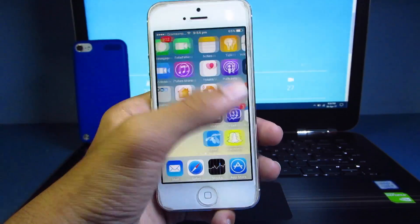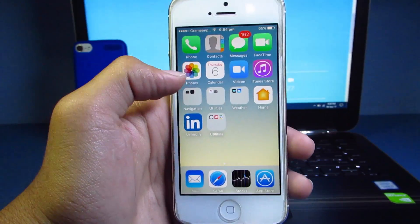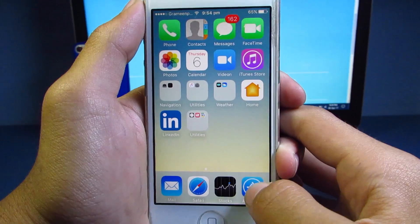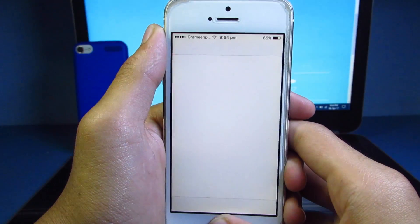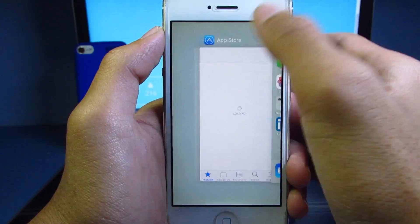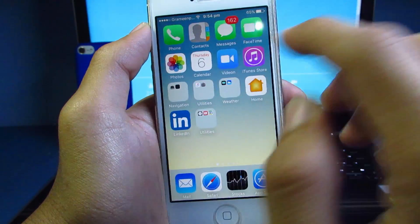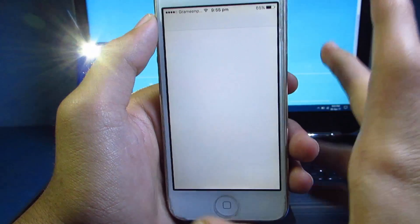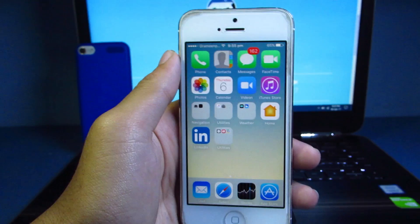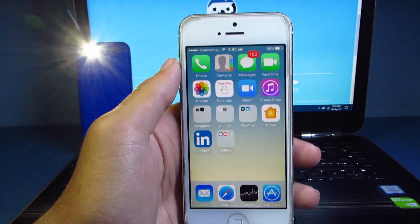One thing I noticed while using these wallpapers is that the iOS animations disappear. For example, when you open an app it opens instantly, and the same goes for opening the multitasker or any other applications — they pop up immediately. If you don't want this, just change the wallpaper or restart your phone and it will completely fix the problem.